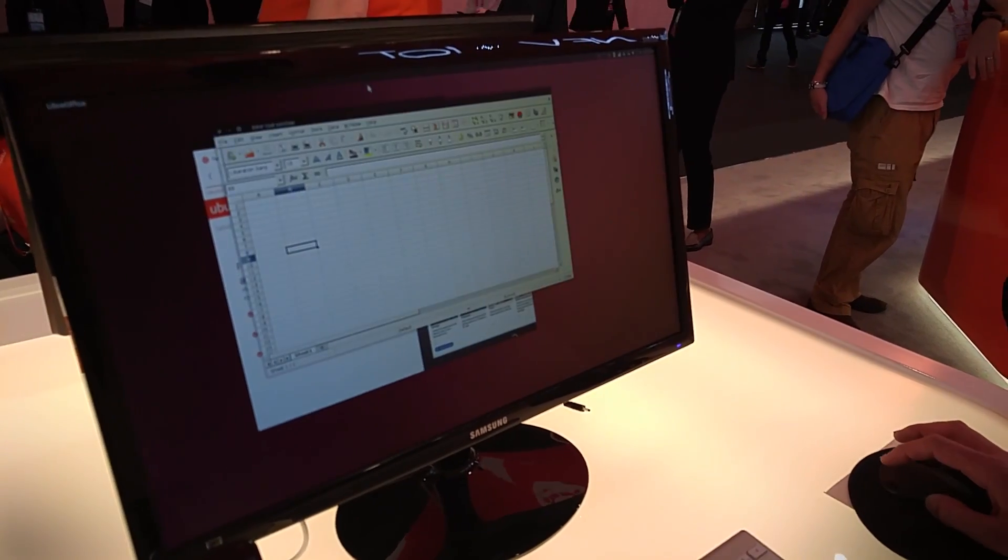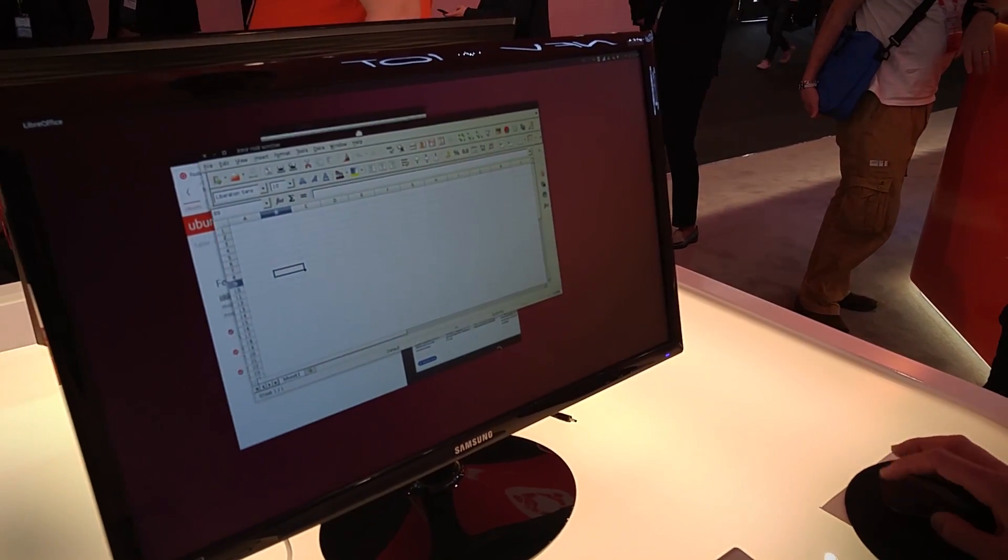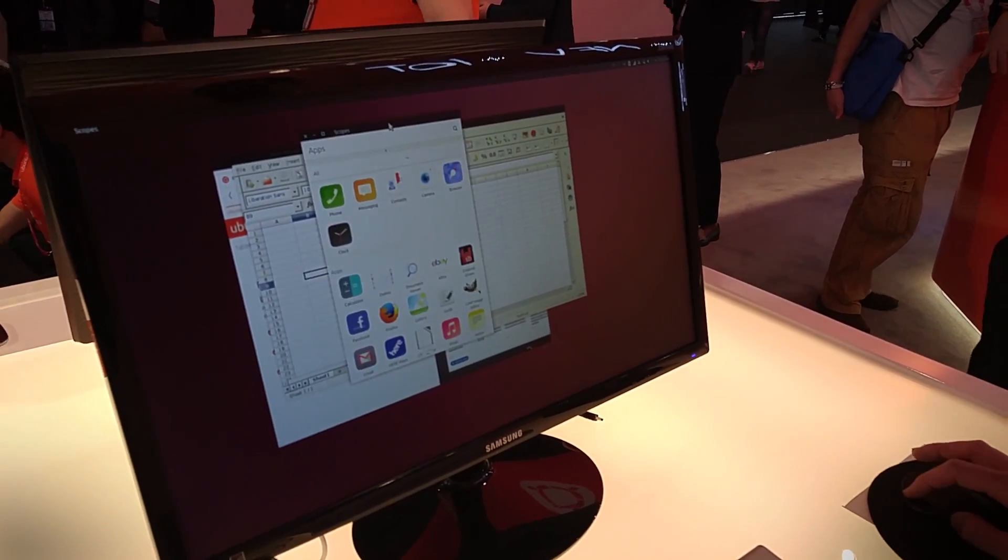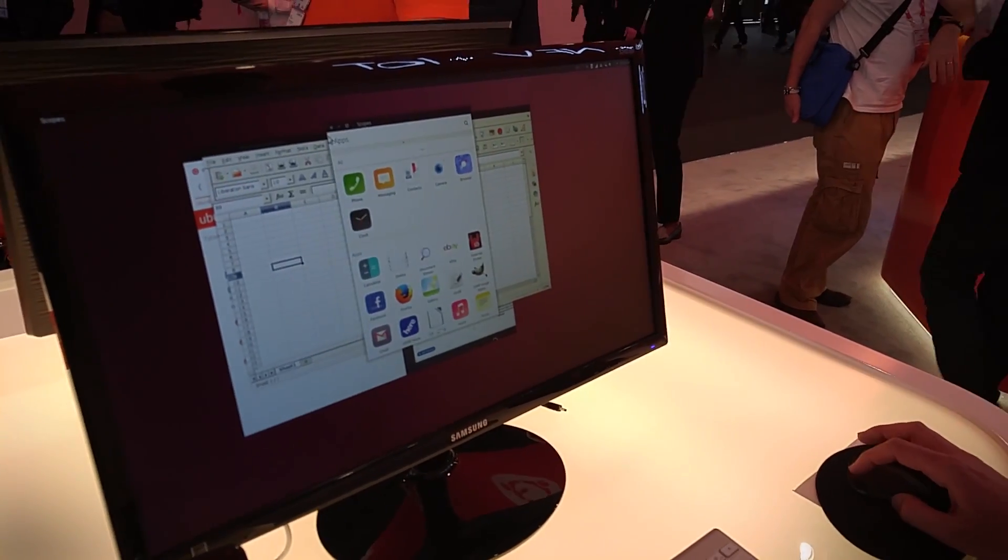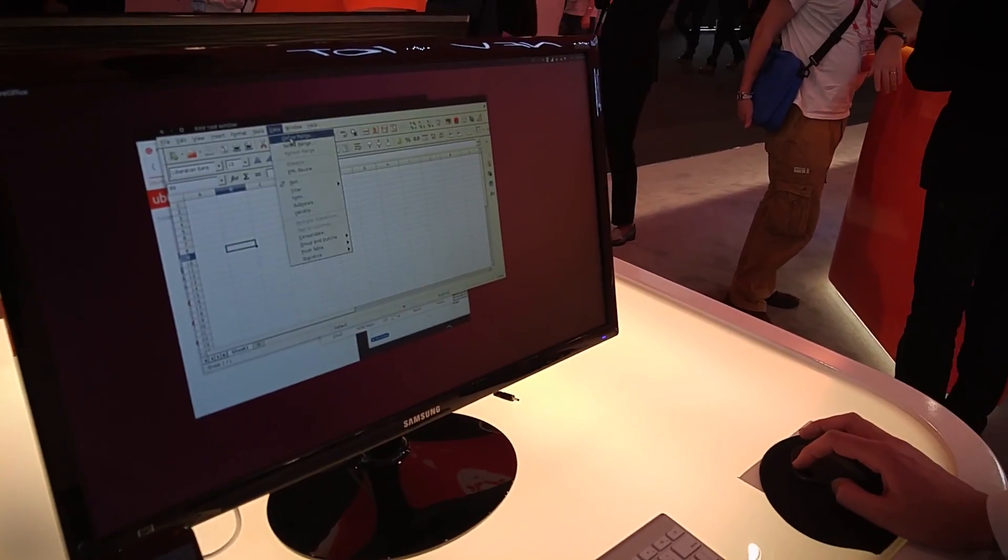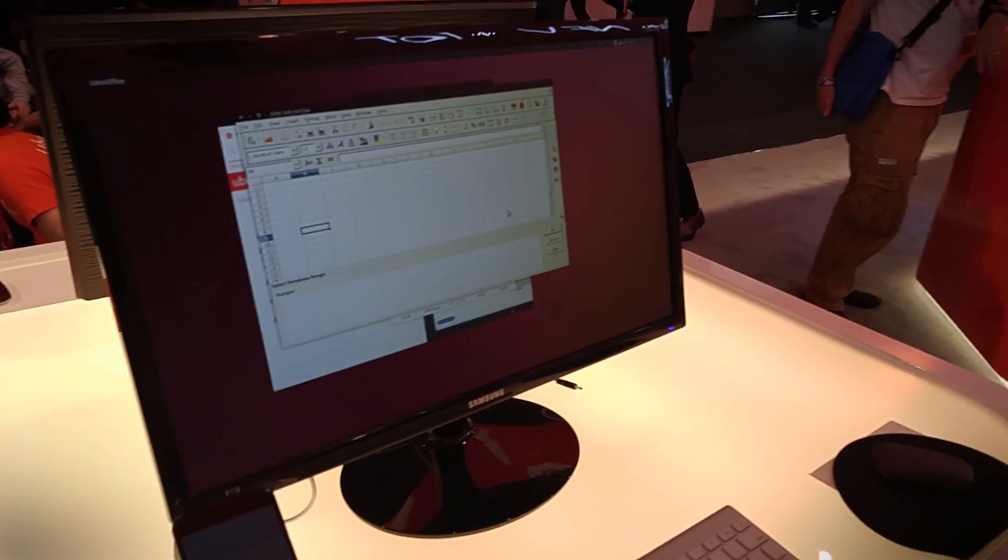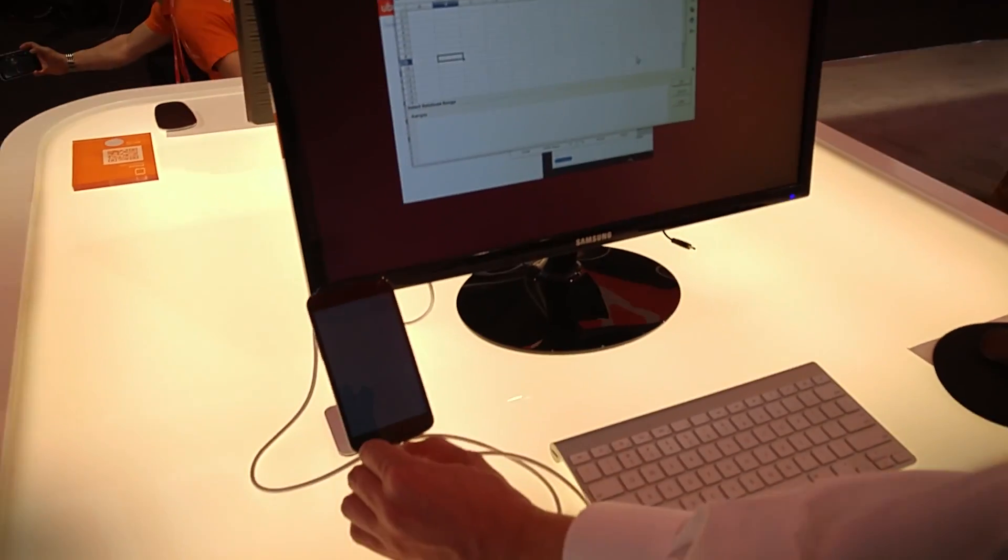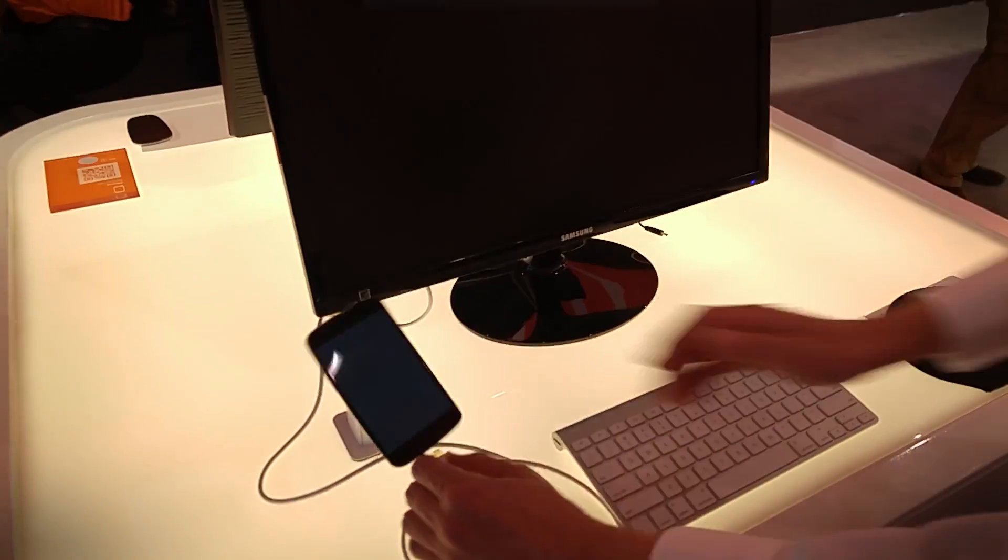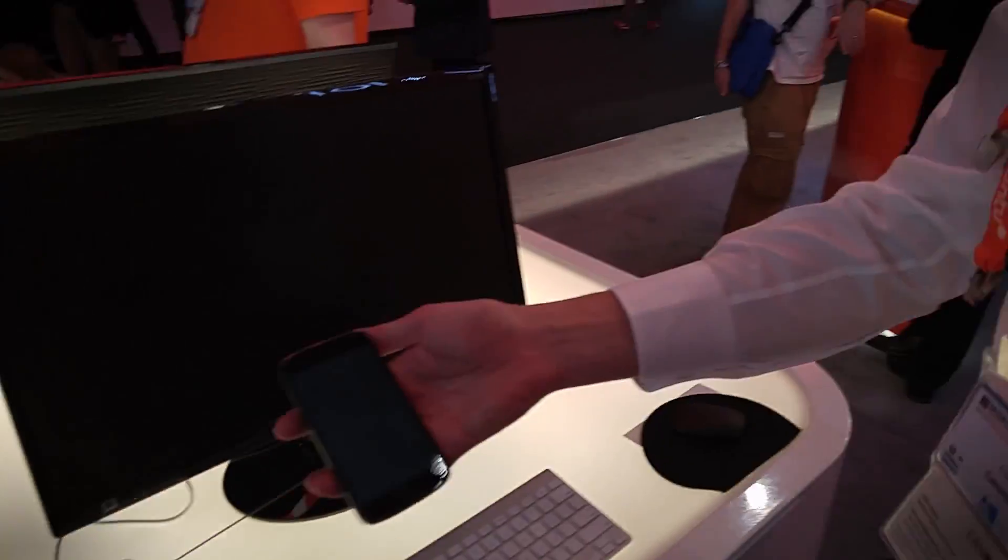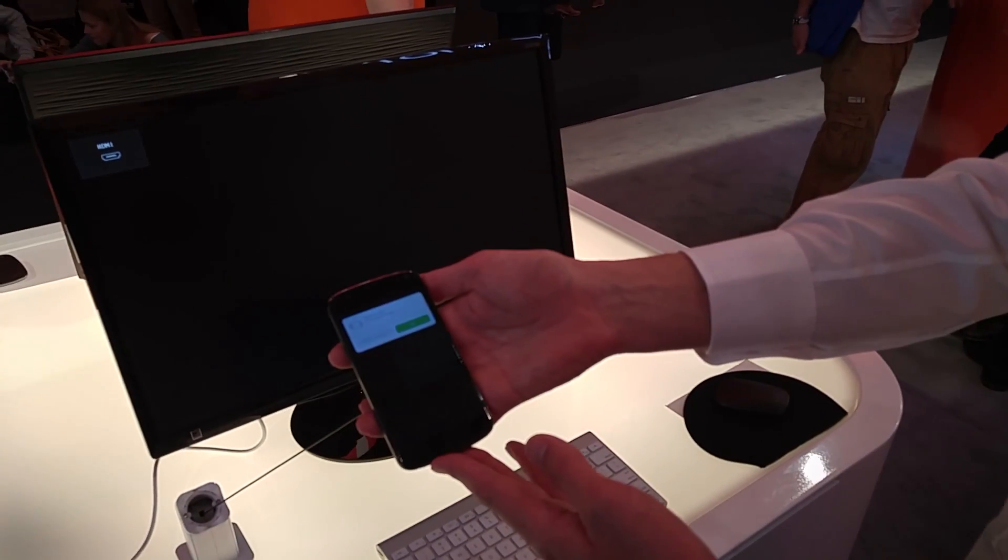So here we are in windowed mode, which is like your traditional desktop. And if we disconnect the device from the cable, then everything moves back onto the phone.